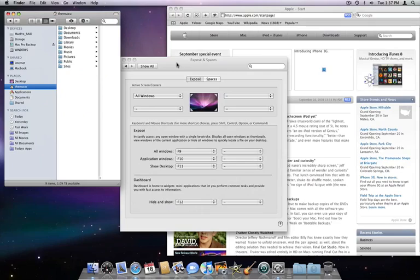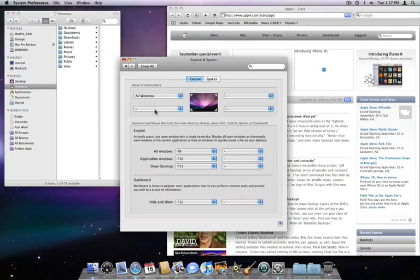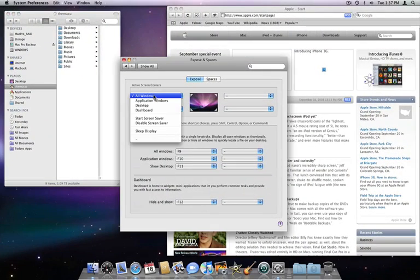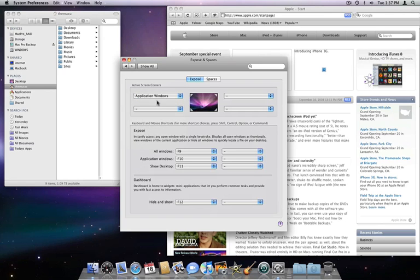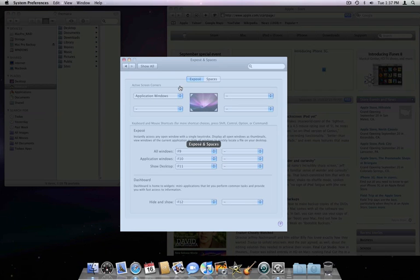I can also set Exposé to just display windows of the application I'm currently using. I'm in System Preferences right now, so if I run Exposé with this setting on, then just my one System Preferences window will be highlighted in Exposé.